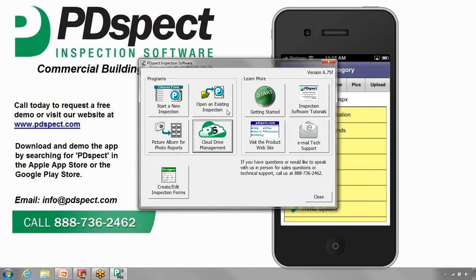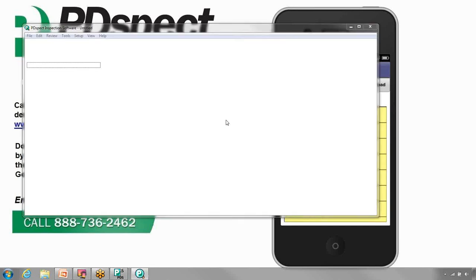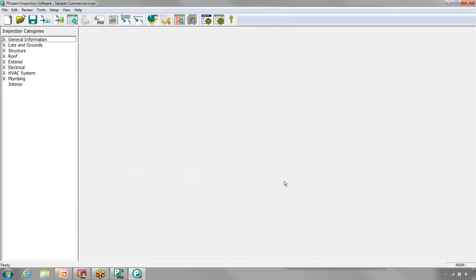Now we're going to click on Open an Existing Inspection, and on the screen that shows up we'll see the inspection we downloaded from our Cloud Drive. We'll open it up and we now have that inspection open on our desktop. This concludes the tutorial on copying an inspection from the app and opening it on a Windows PC.